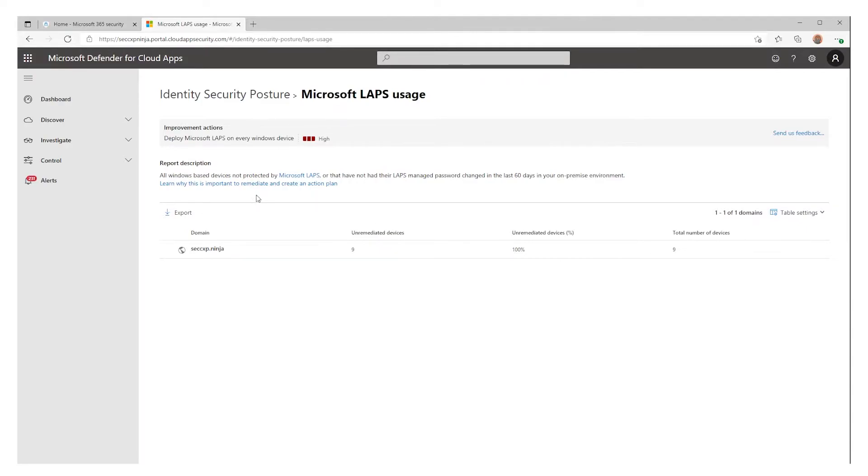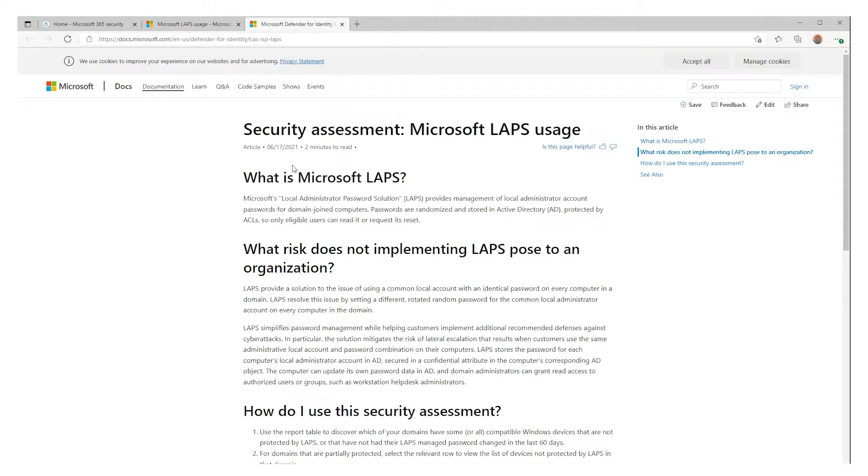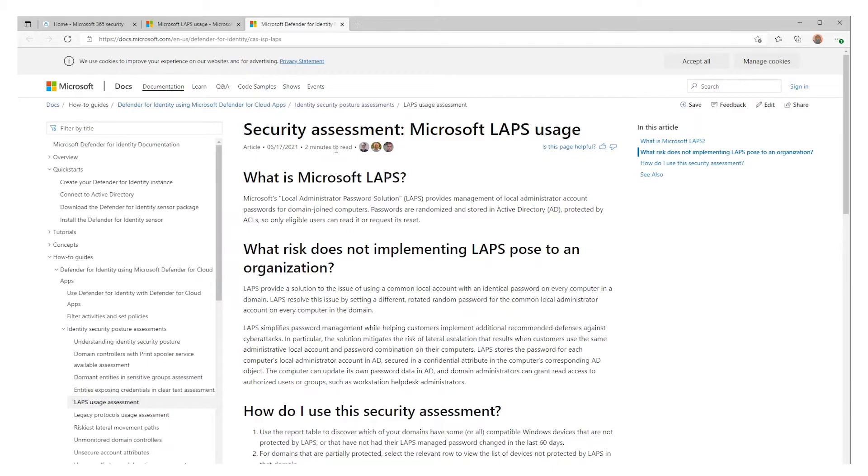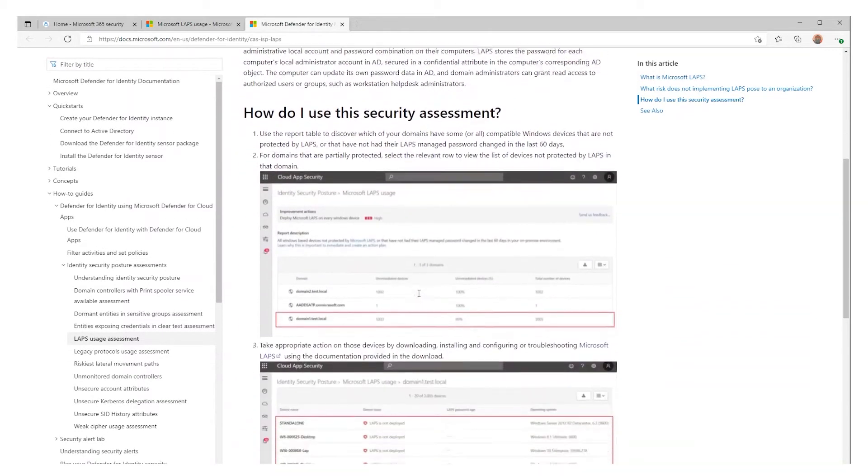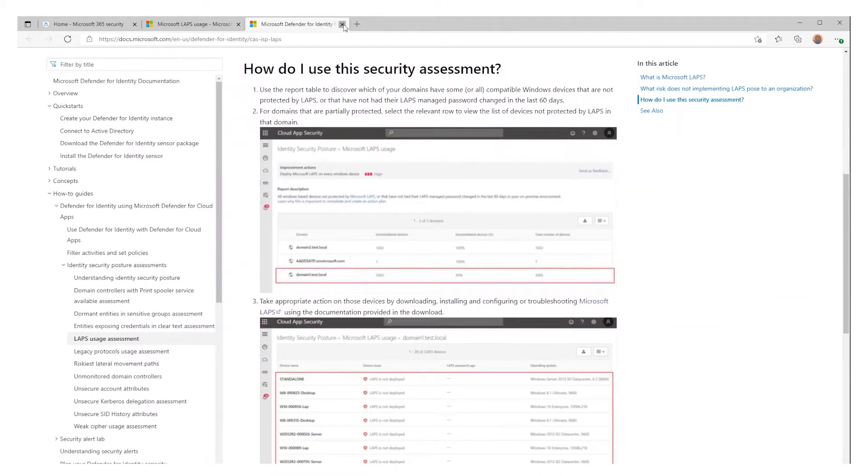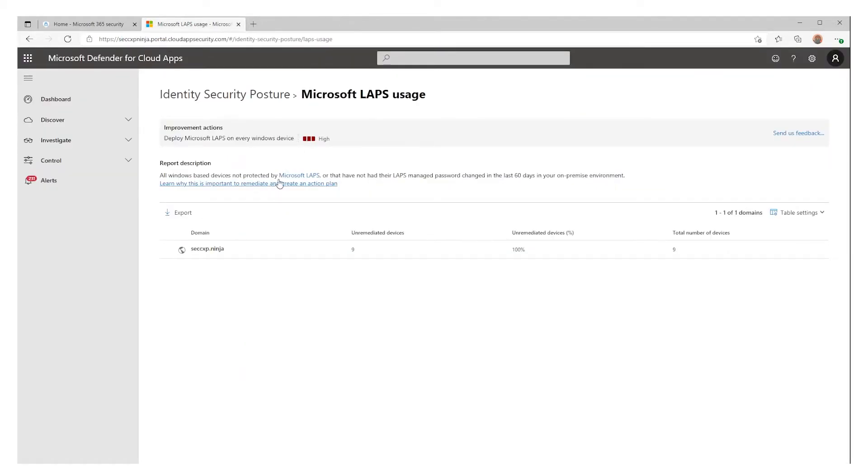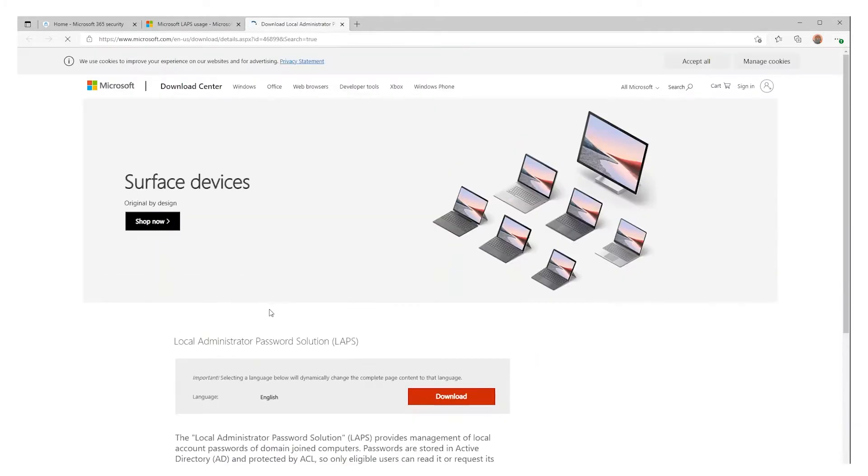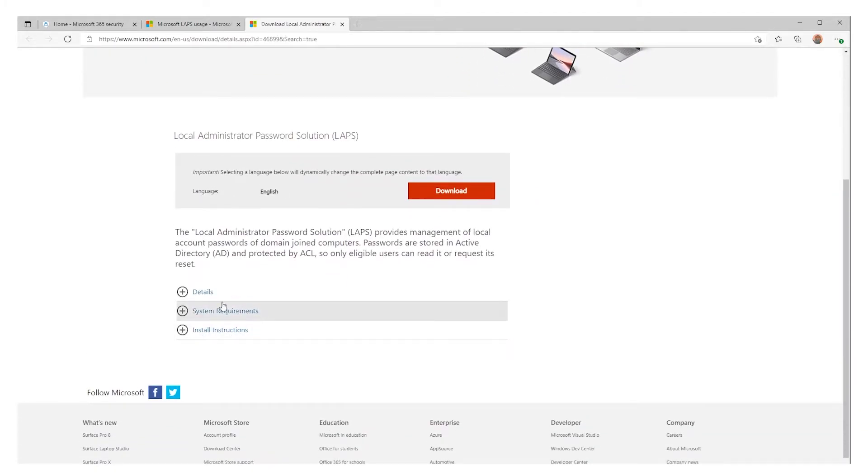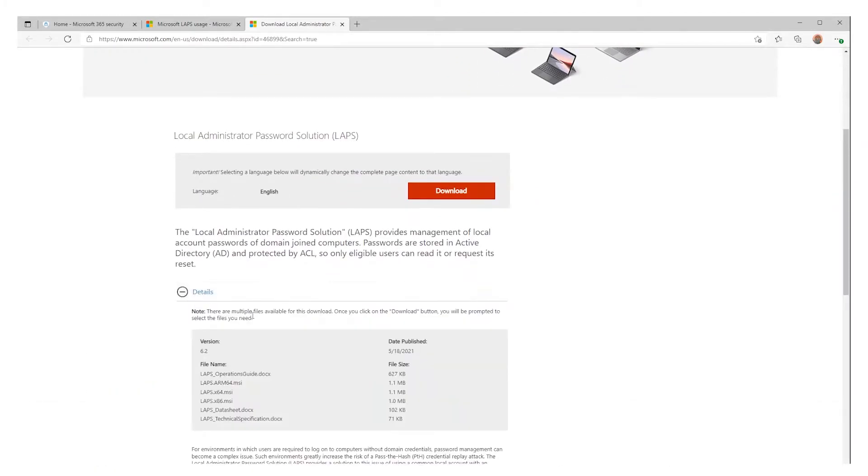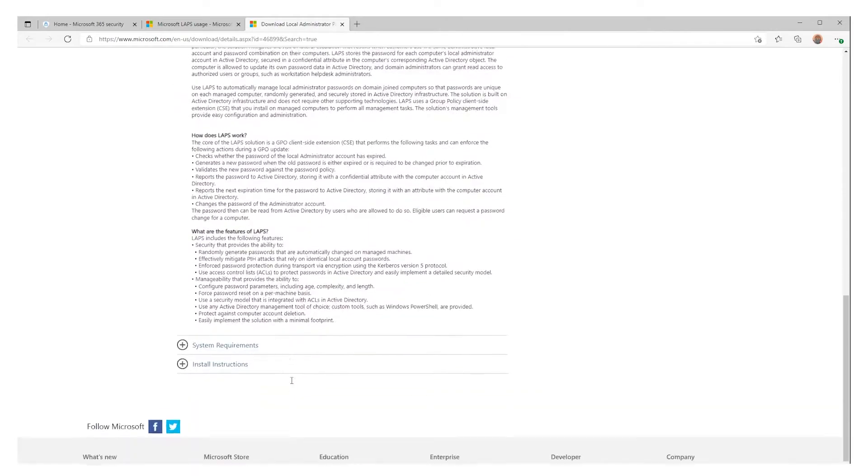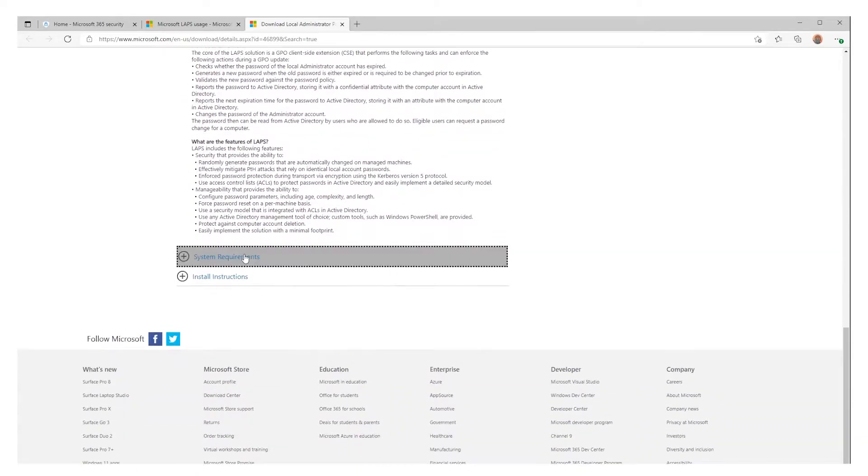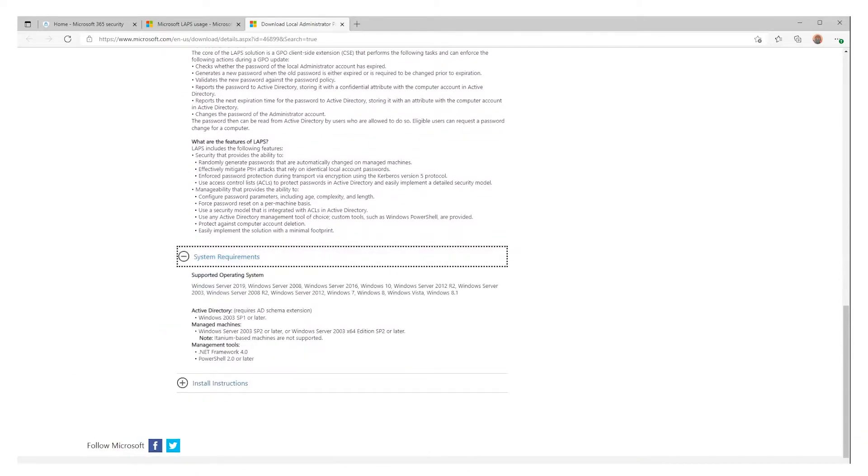It brings you as well two links. One, to docs.microsoft.com highlighting the importance of installing and deploying LAPS across your organization. And the other one to download the solution, some instructions, and the system requirements.